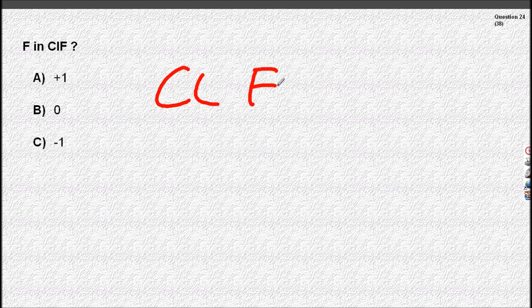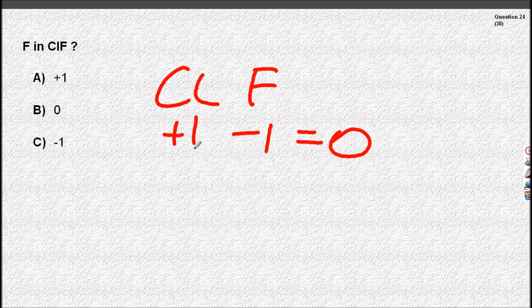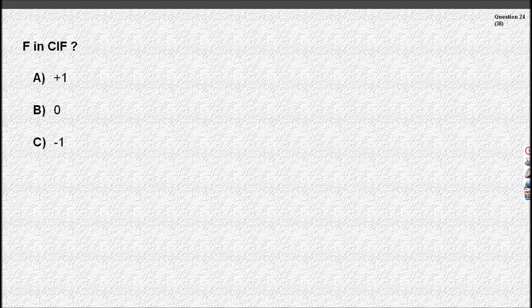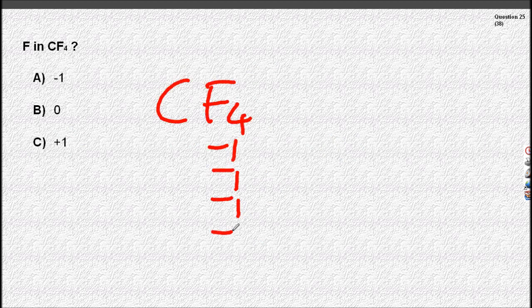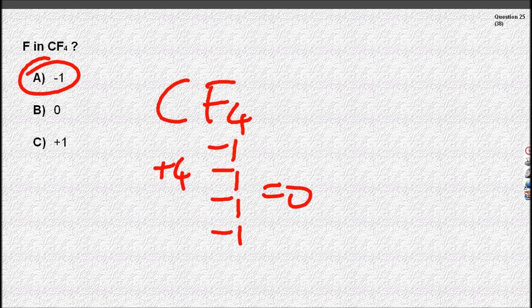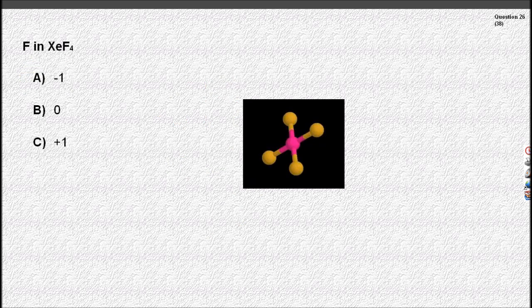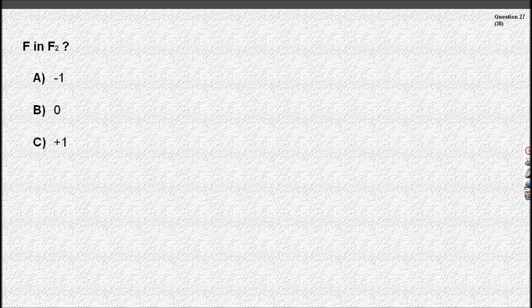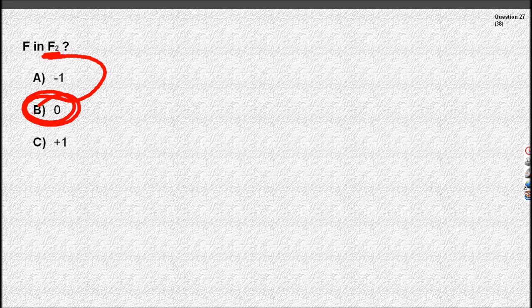Another rule: fluorine in a compound is always minus one, so that means chlorine must be plus one. Fluorine is always minus one in a compound. No tricks — but wait, it's an element now, so all elements are zero.